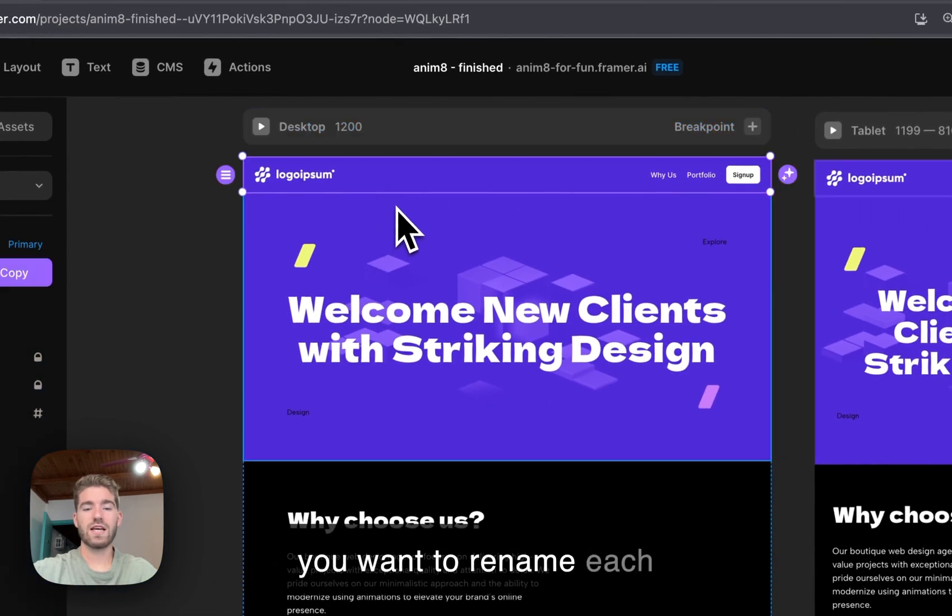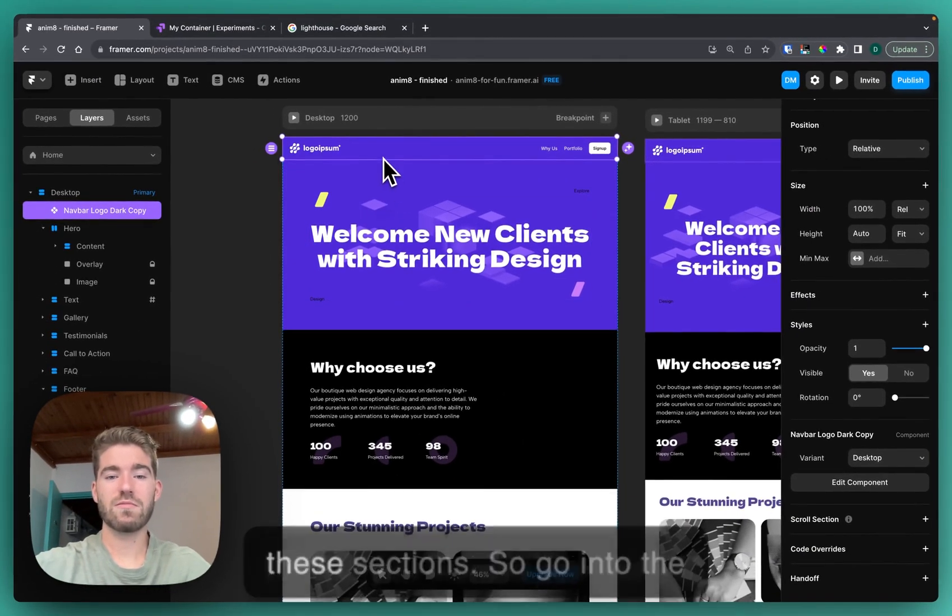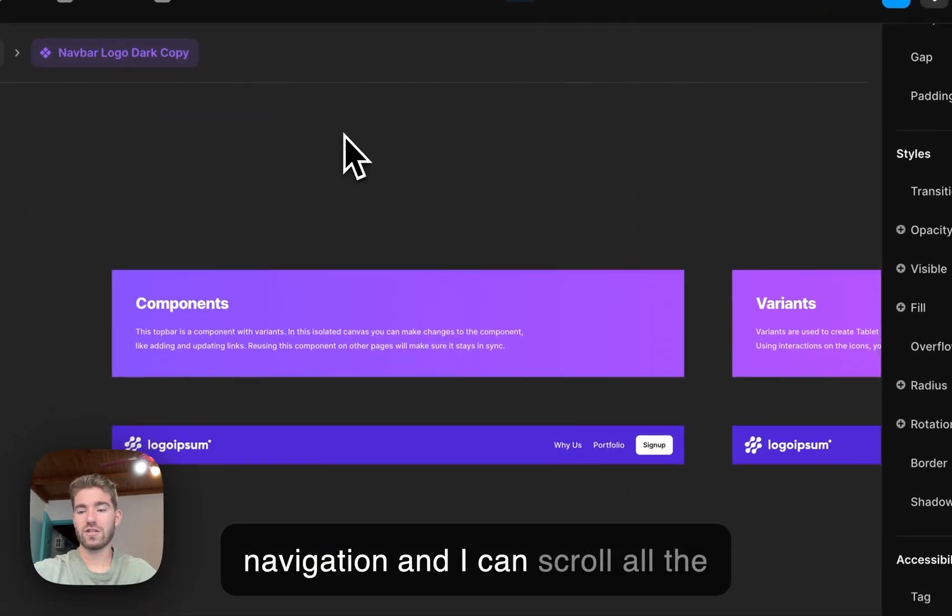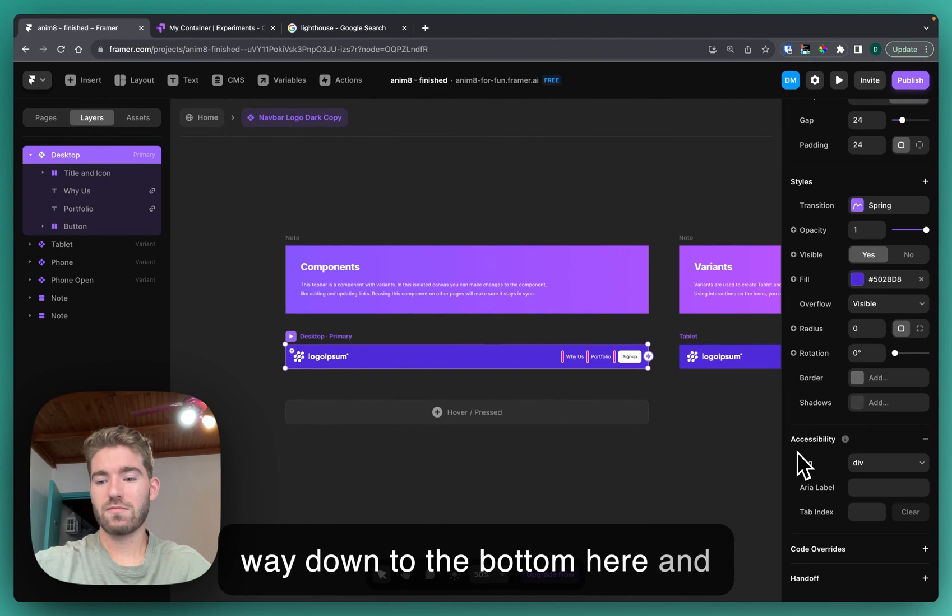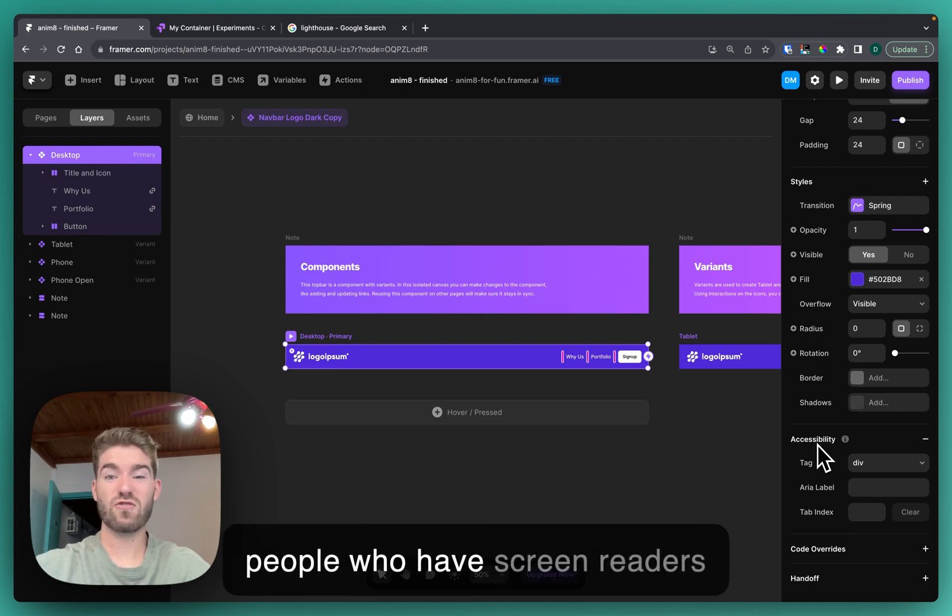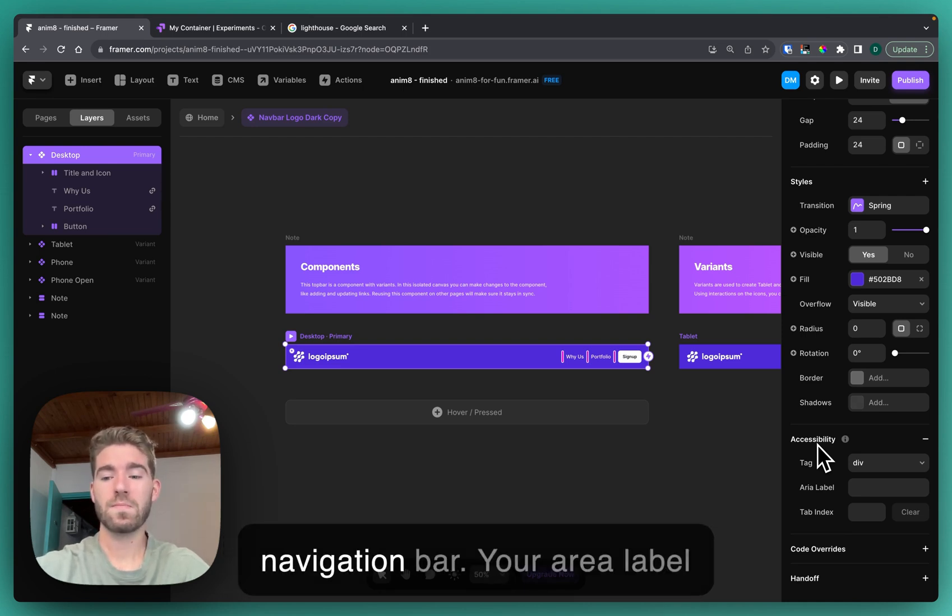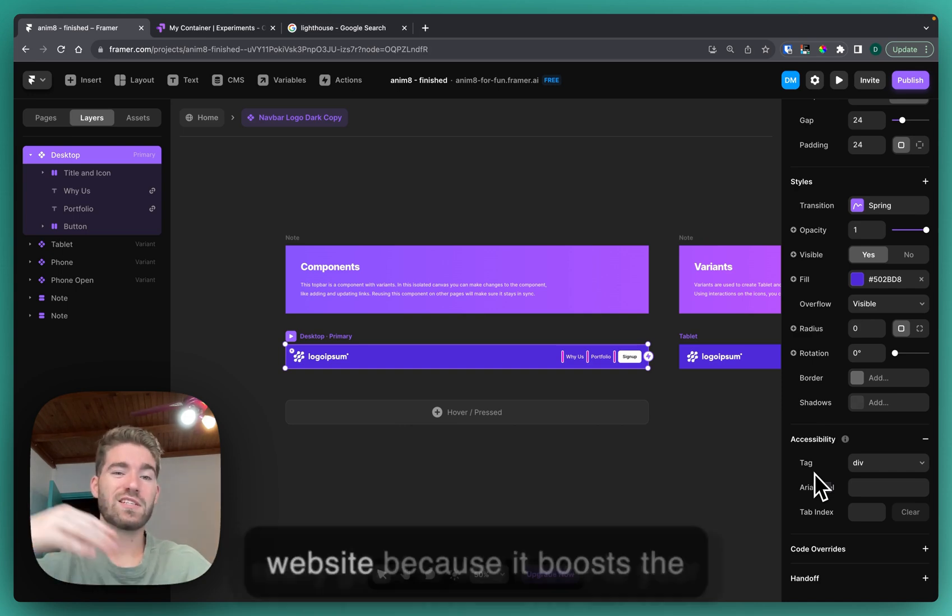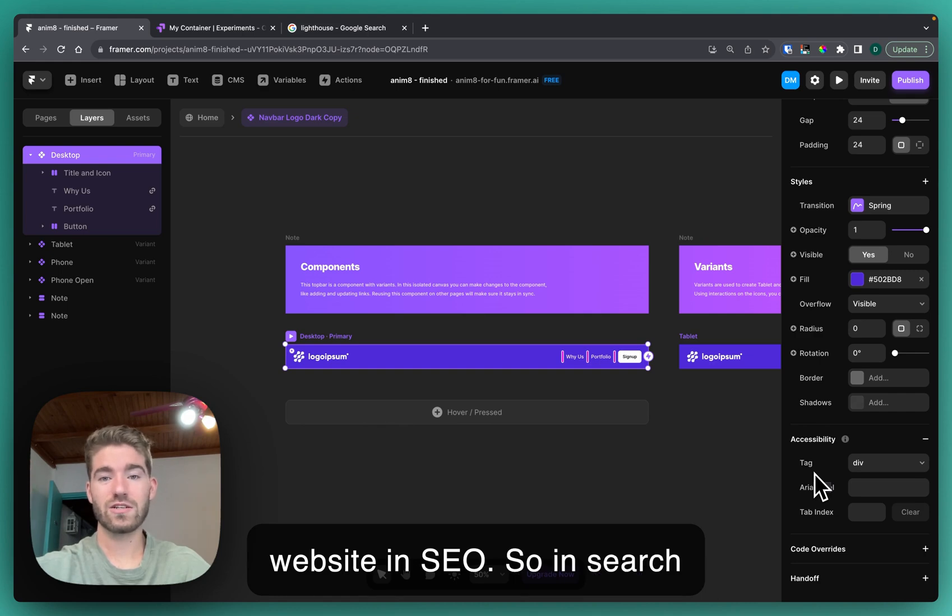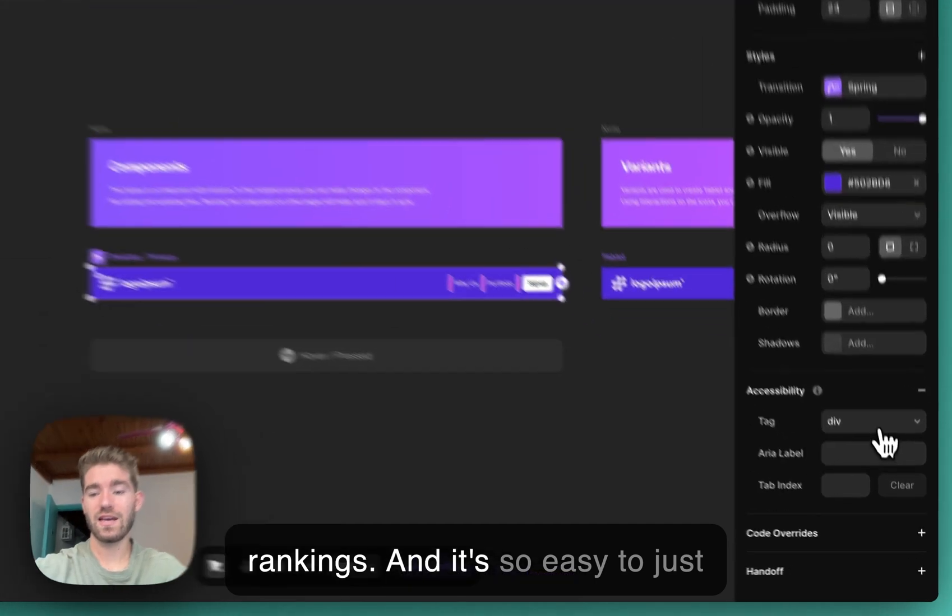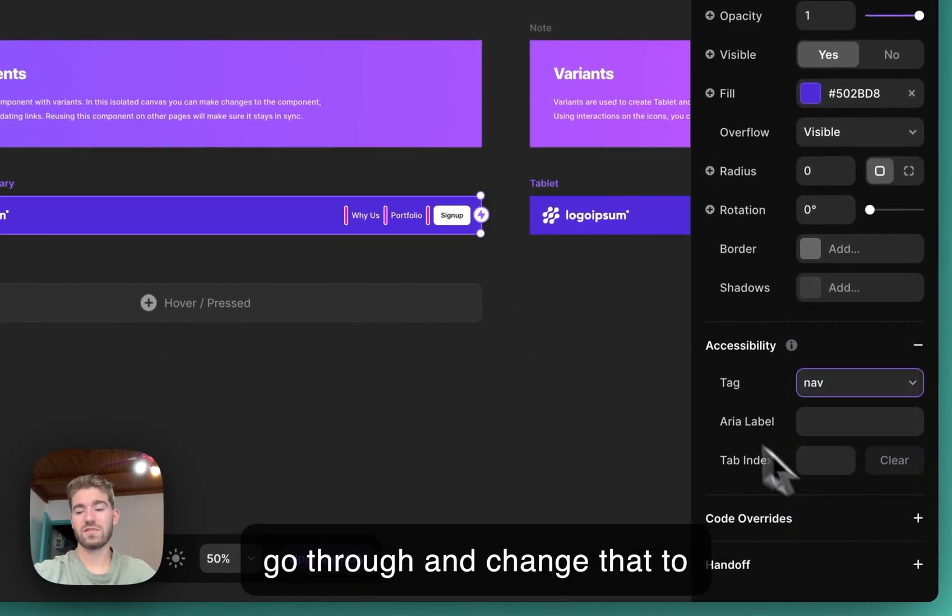You want to rename each section. If you remember the HTML, you want to remember these sections. I'm gonna go into the navigation and I can scroll all the way down to the bottom here and there's an accessibility thing. Accessibility just means for people who have screen readers that it'll say this is the navigation bar, your ARIA label and your tag will do that. It's really good to add these to your website because it boosts the website in SEO, so in search rankings.